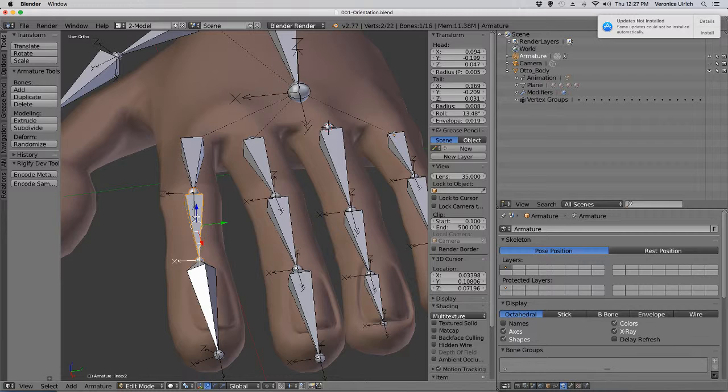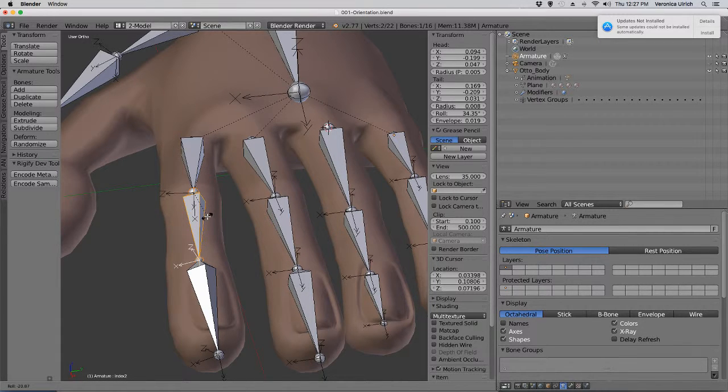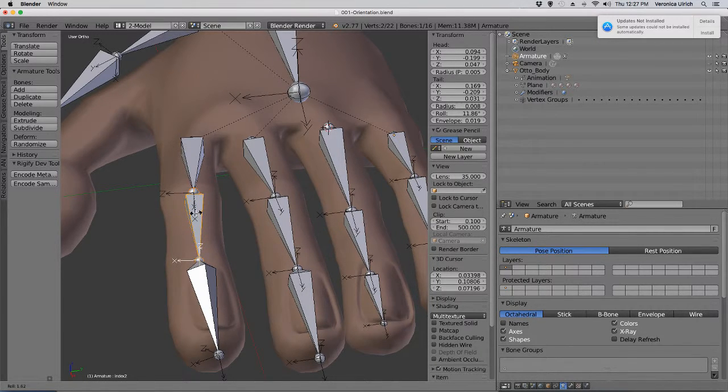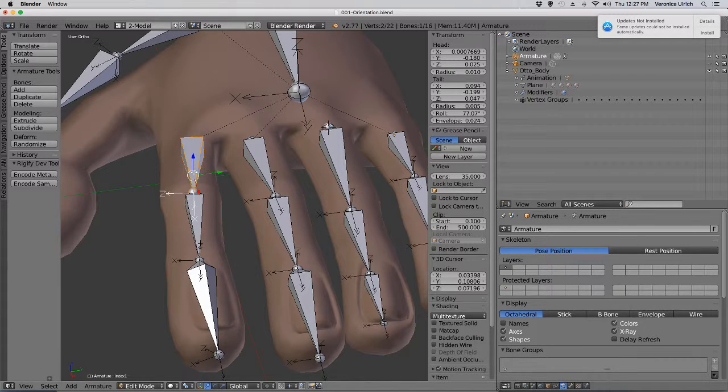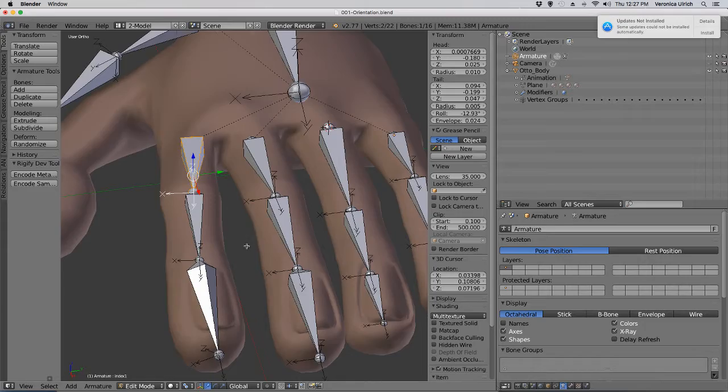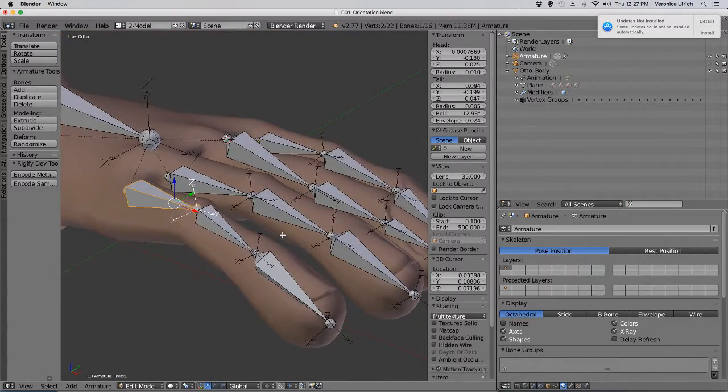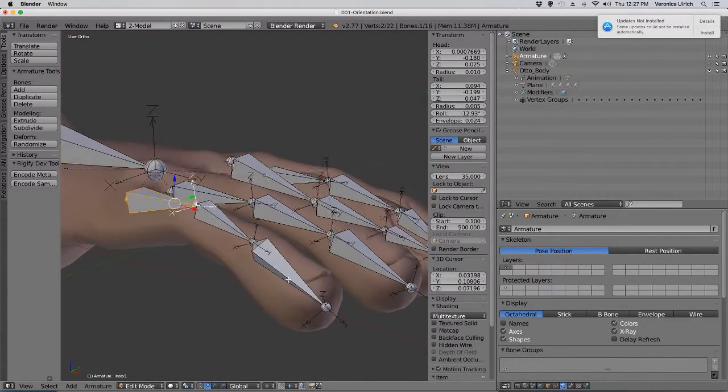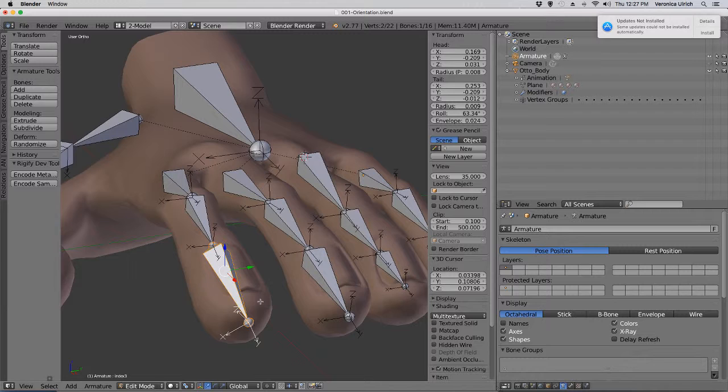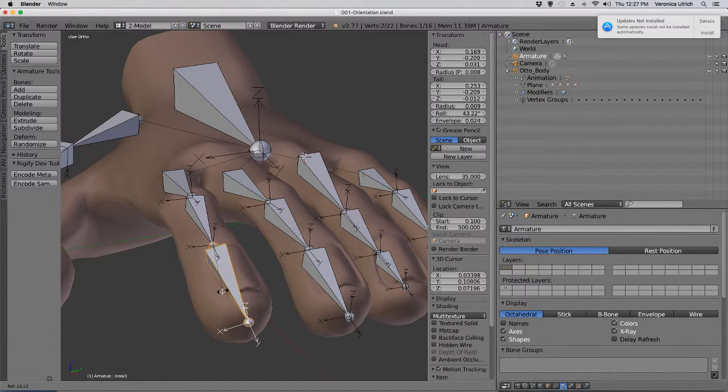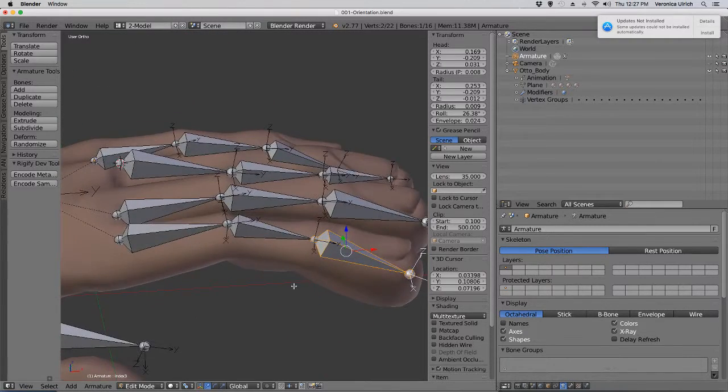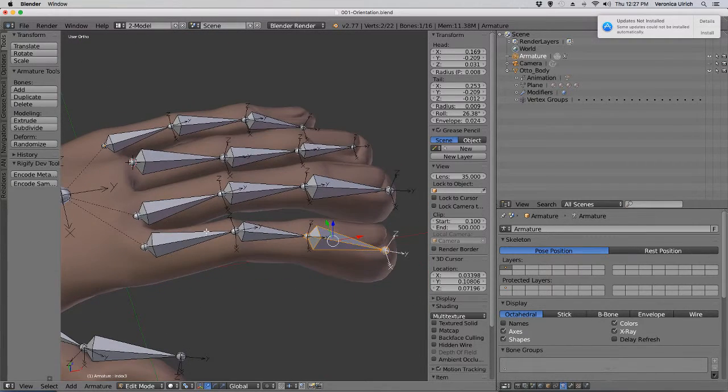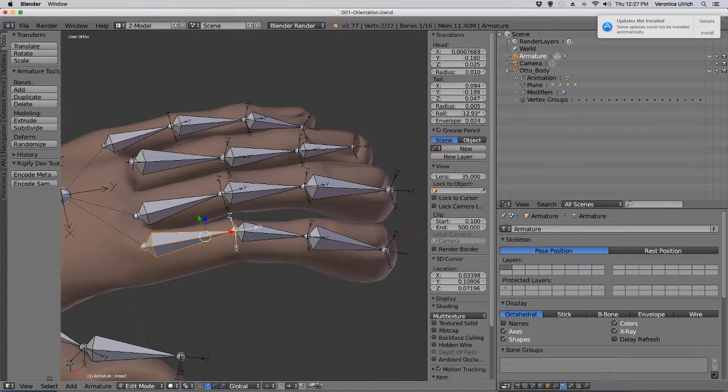Oh no, not rotate. Ctrl+R, then rotate. Actually this bone, Ctrl+R, 90 degrees. And now we have them in the right orientation, except for this bone which we need to Ctrl+R, rotate just a little bit, and there we go.